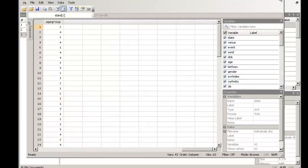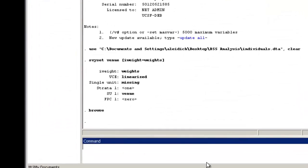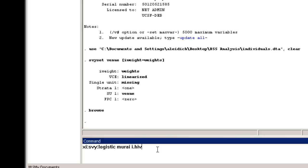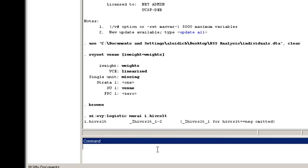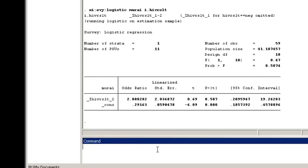Now, to fit a bivariate logistic regression model, type XI colon survey colon logistic, followed by our outcome variable, M-U-R-A-I, and then I-DOT and our exposure, HIV-RSLT. The XI and the I-DOT indicate that we want Stata to generate dummy variables for HIV-RSLT and to use the dummy variables in the model.